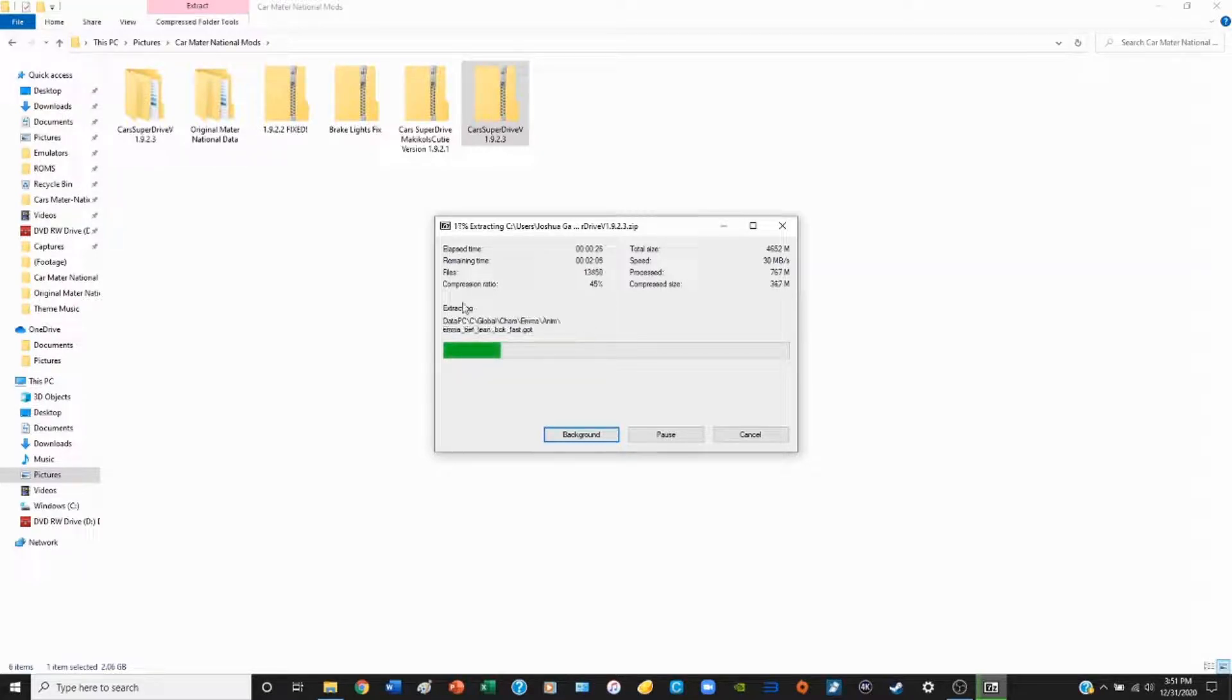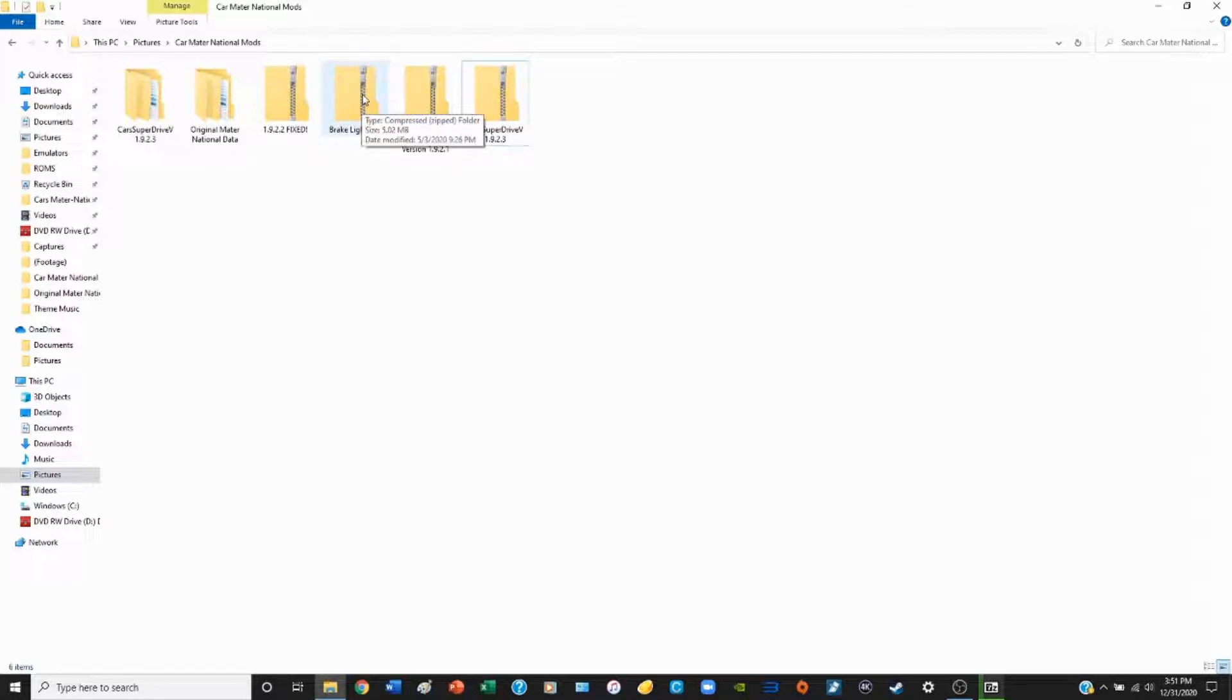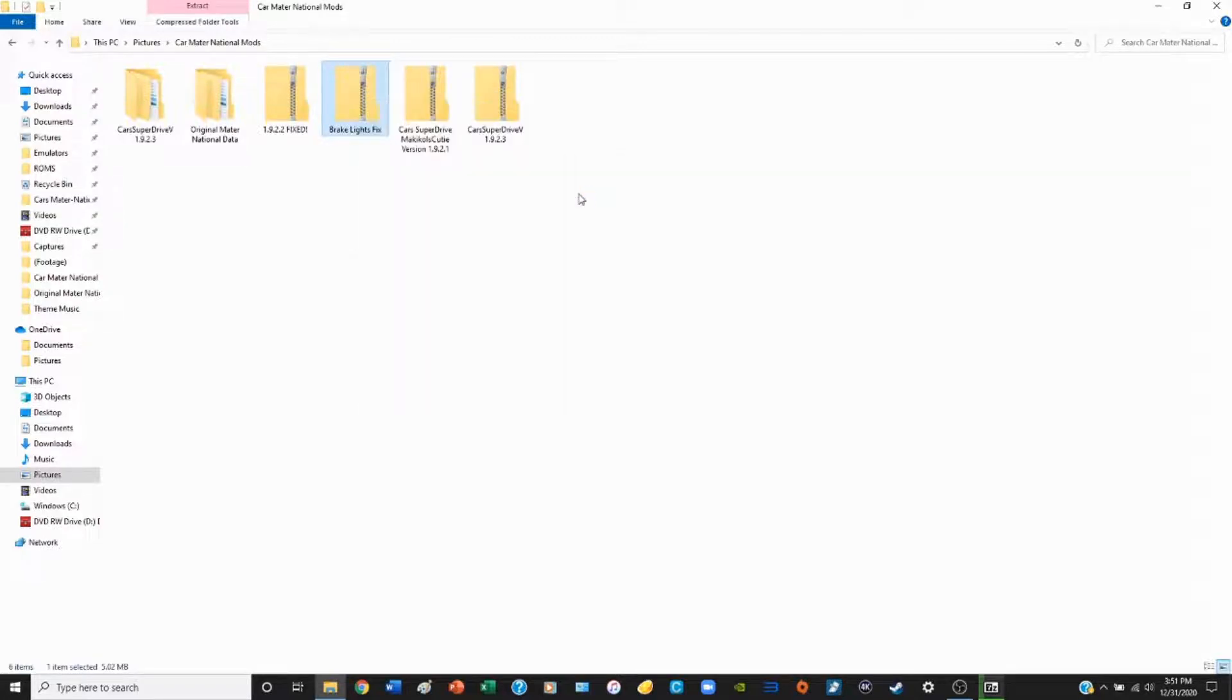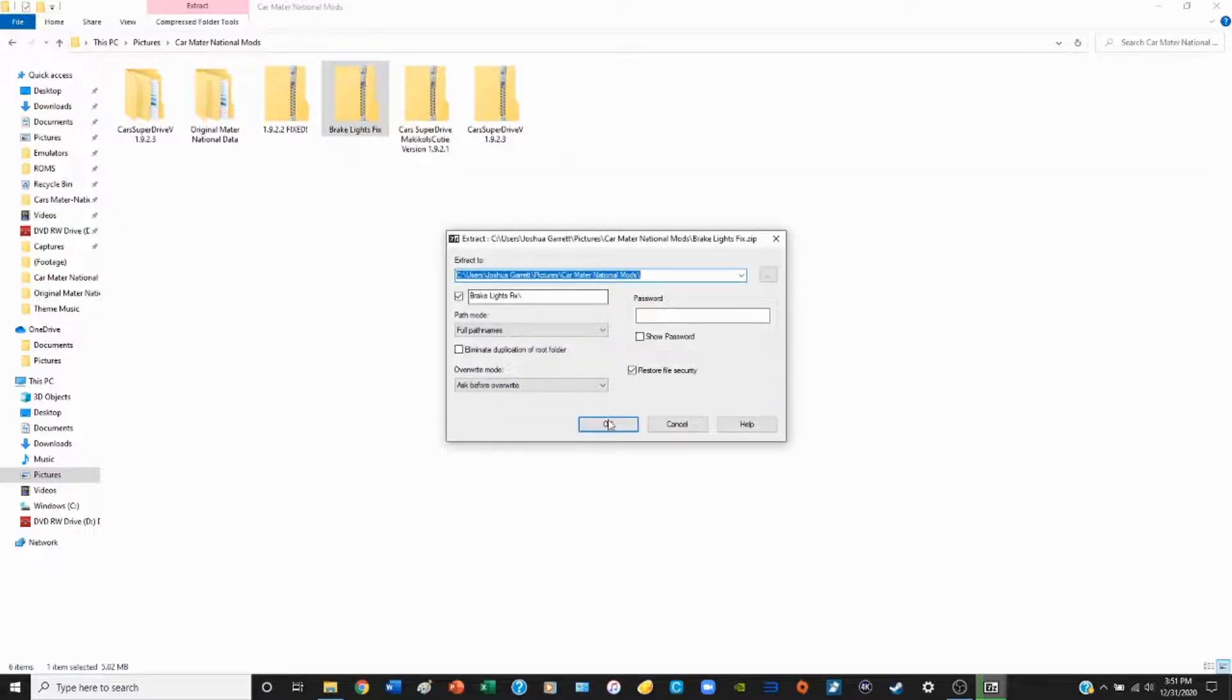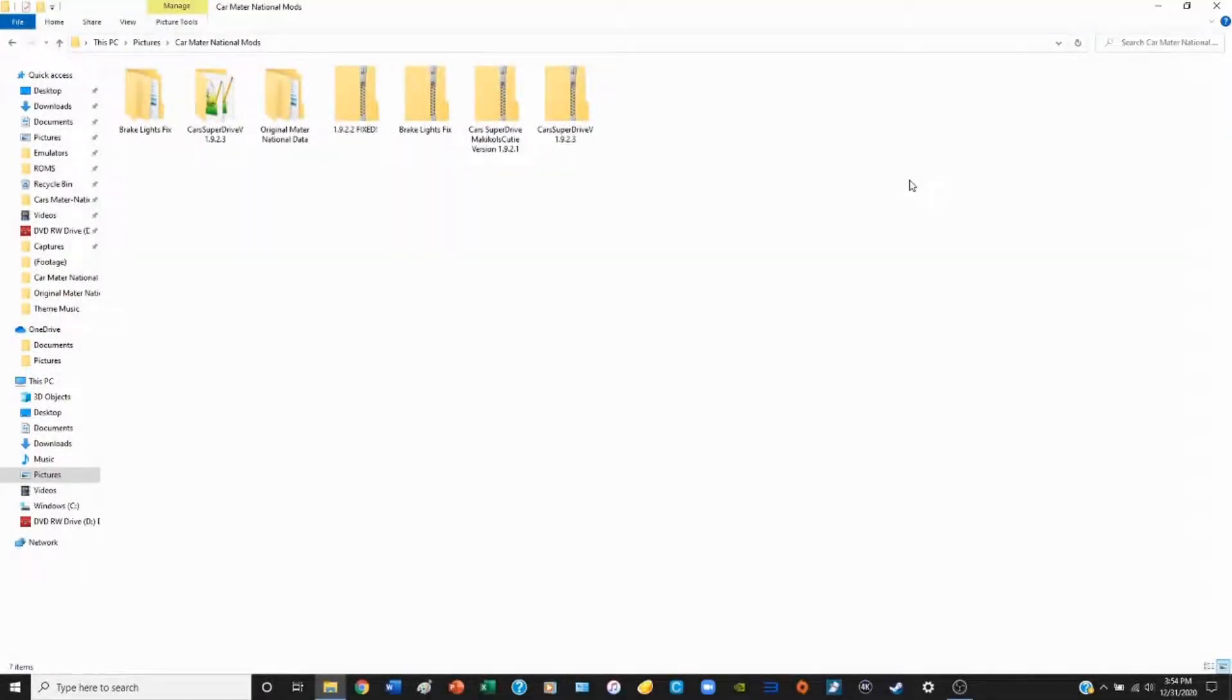While we're waiting on that, we might as well go ahead and take the brake light bug fix compressed zip folder, right click that, and extract the files. Being that it doesn't have that many files, it'll finish very quickly.